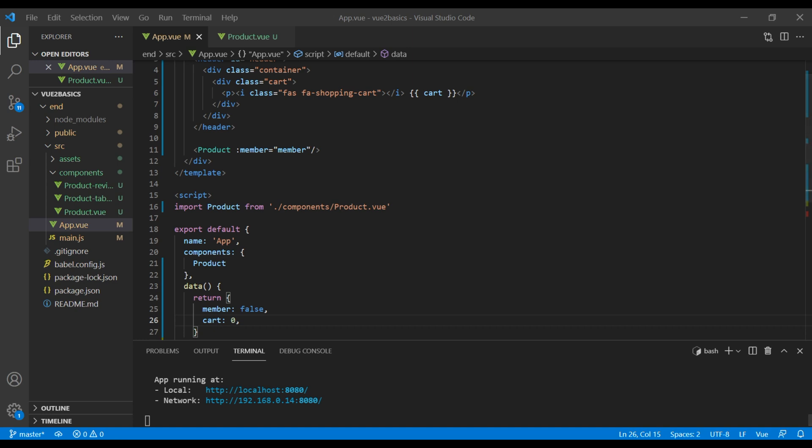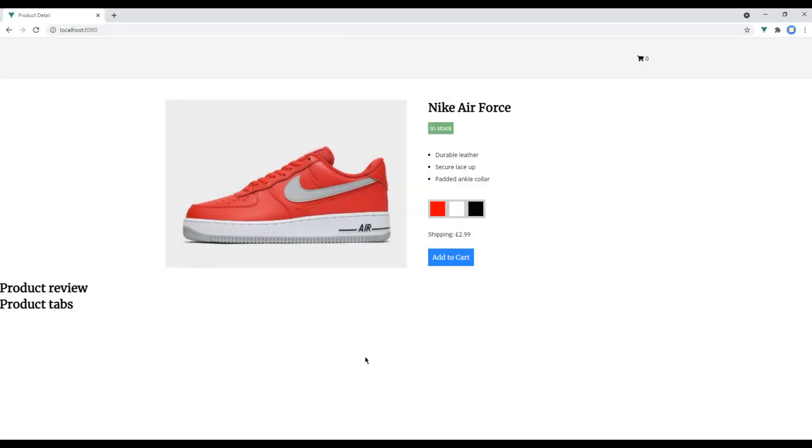If we check the site and click on this add to cart button, it no longer works because we moved the cart from the product component. So we have to refactor the code now to increment the value from within the product component.